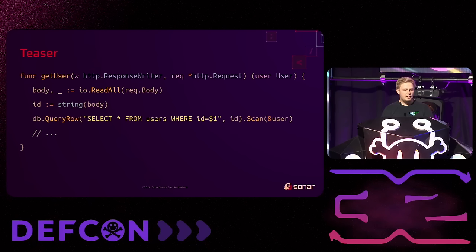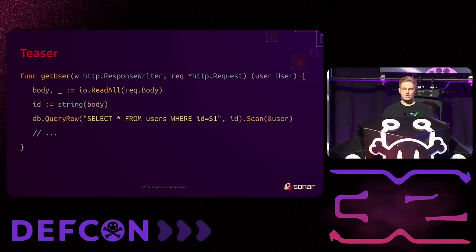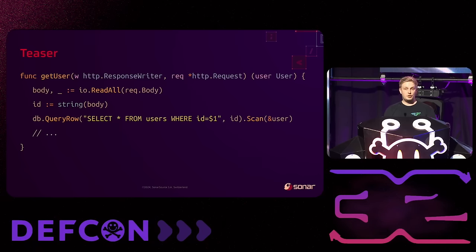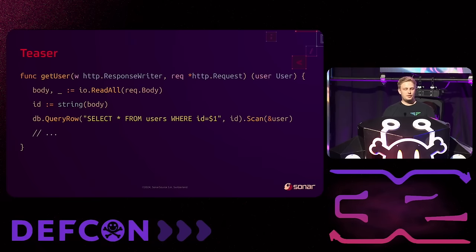To hook you at the beginning, I have a small teaser. This code snippet is a small HTTP request handler written in Go. It takes a user ID from the body and uses it in a prepared statement to select the user. If you think everything's fine here and there's no way for SQL injection, you should stay because I'm going to prove you wrong.